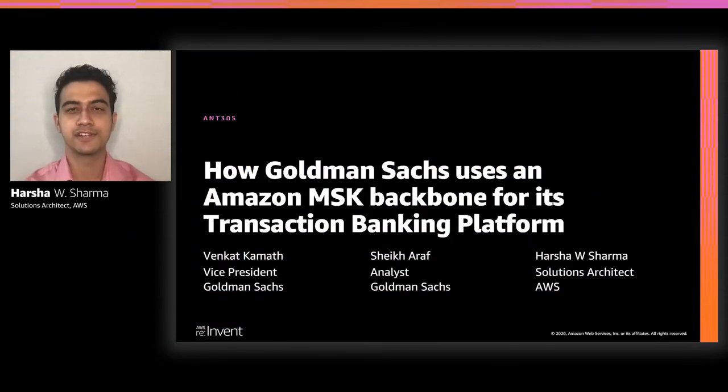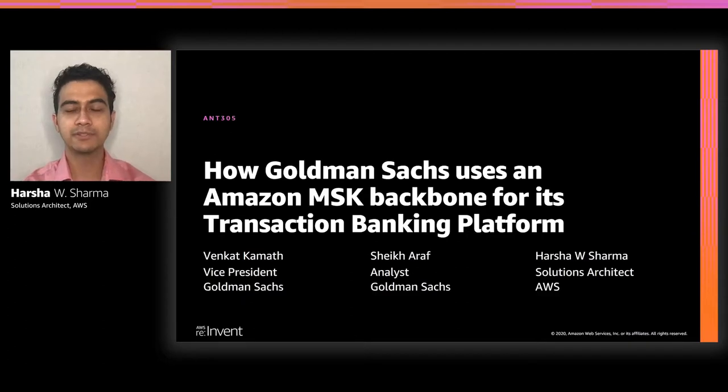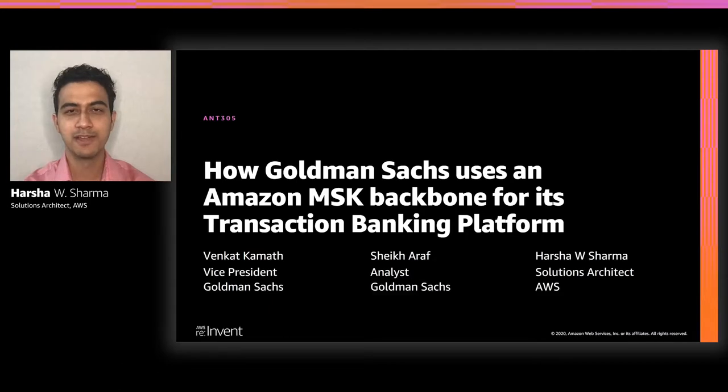Hello everyone, this is Harsha Sharma. I'm a Solutions Architect at AWS. Welcome to this session where we'll be talking about how Goldman Sachs uses an Amazon MSK backbone for its transaction banking platform.